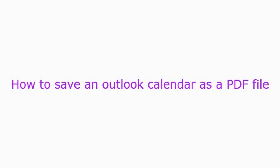Hello, today I'm going to show you how to save an Outlook calendar as a PDF file using Outlook.